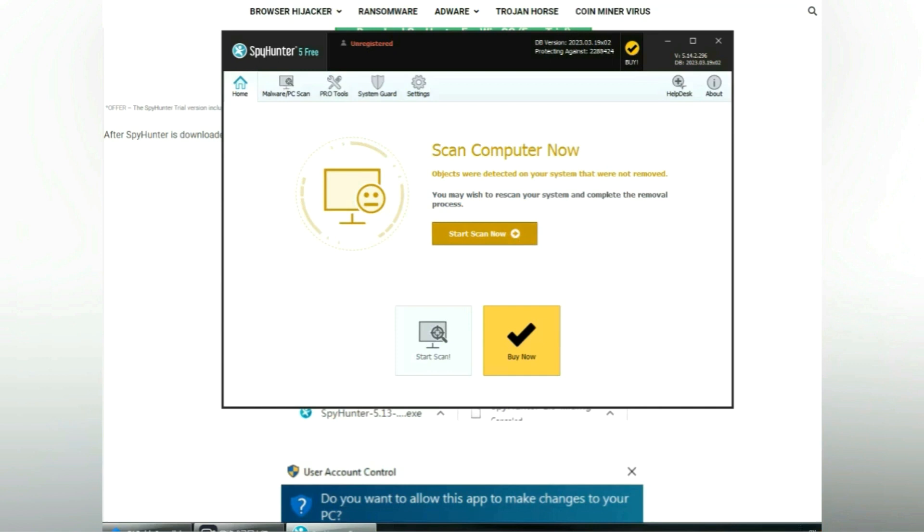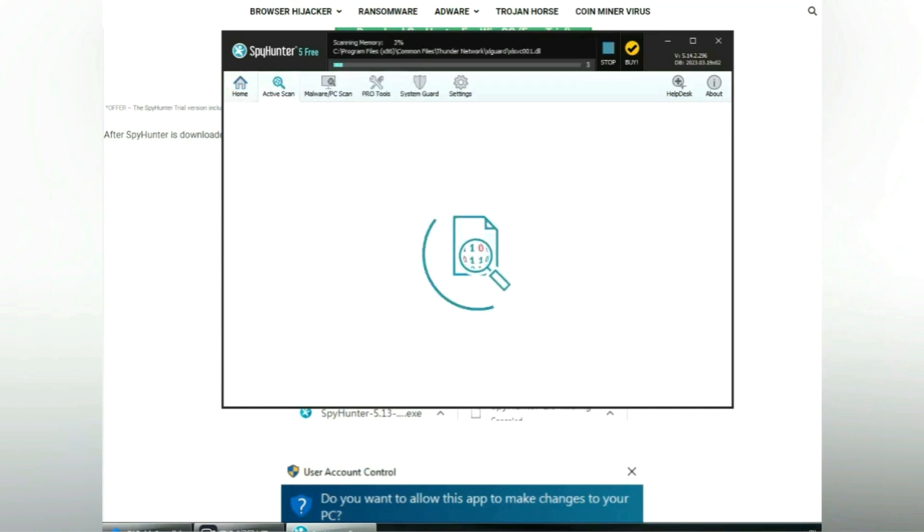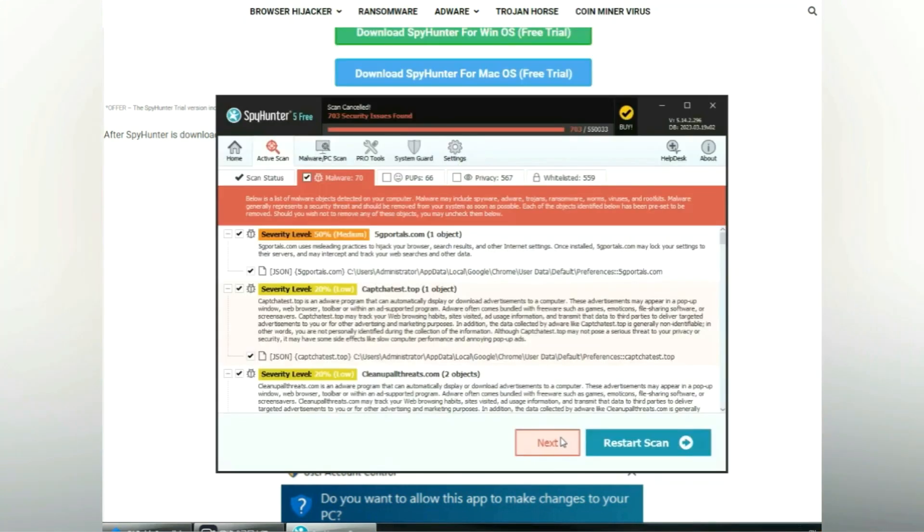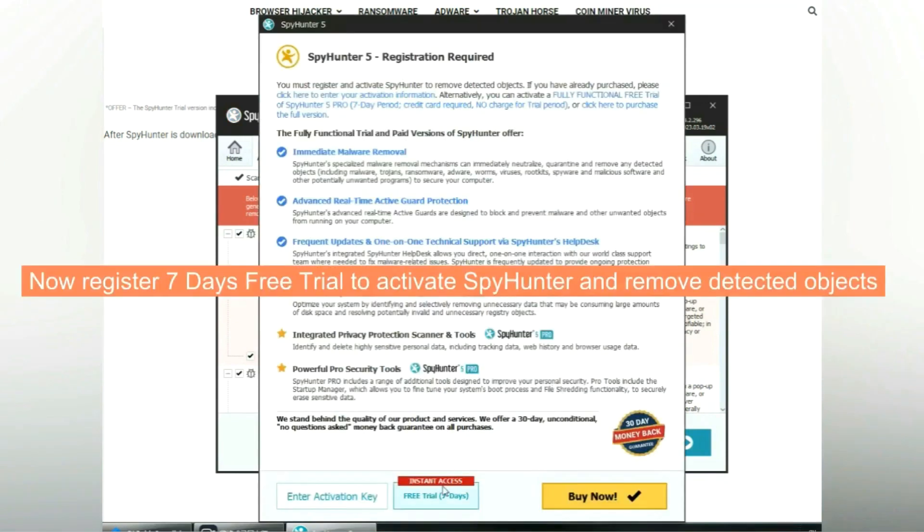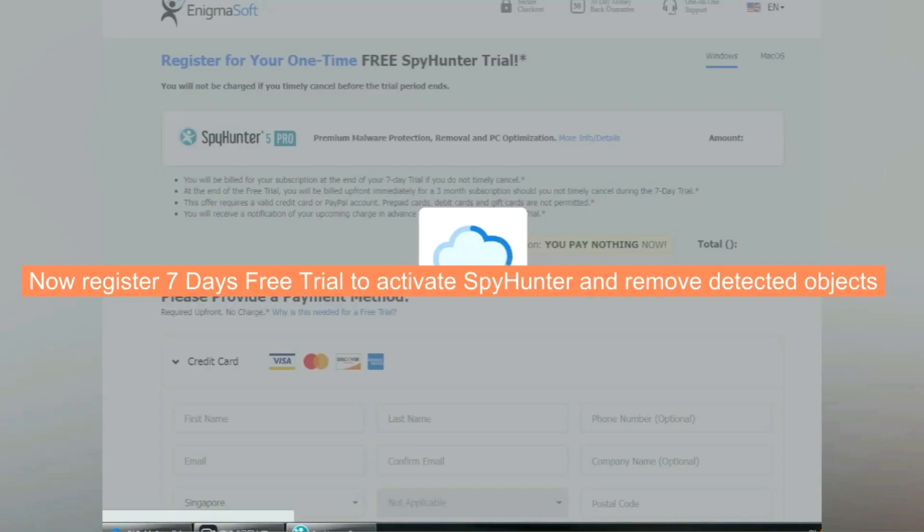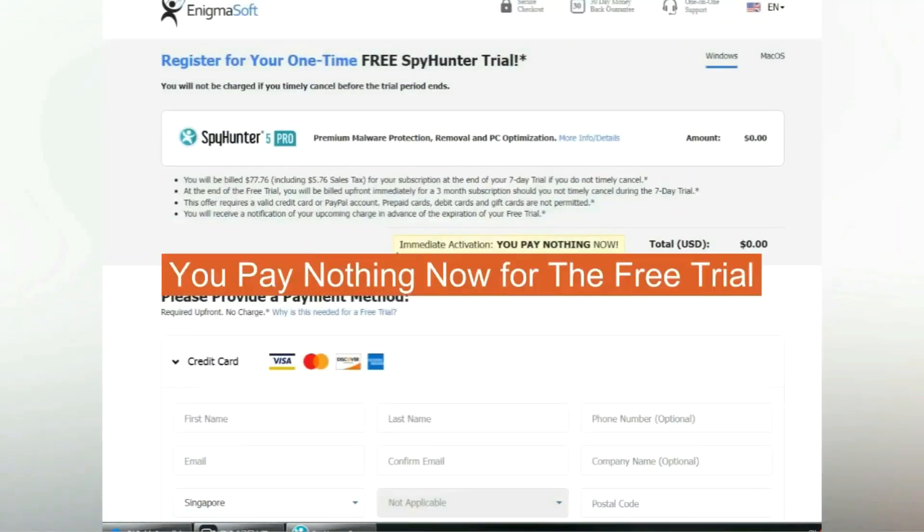Click start scan now. Click next once scan completes. Now register 7 days free trial to activate SpyHunter and remove detected objects. You pay nothing now for the free trial.